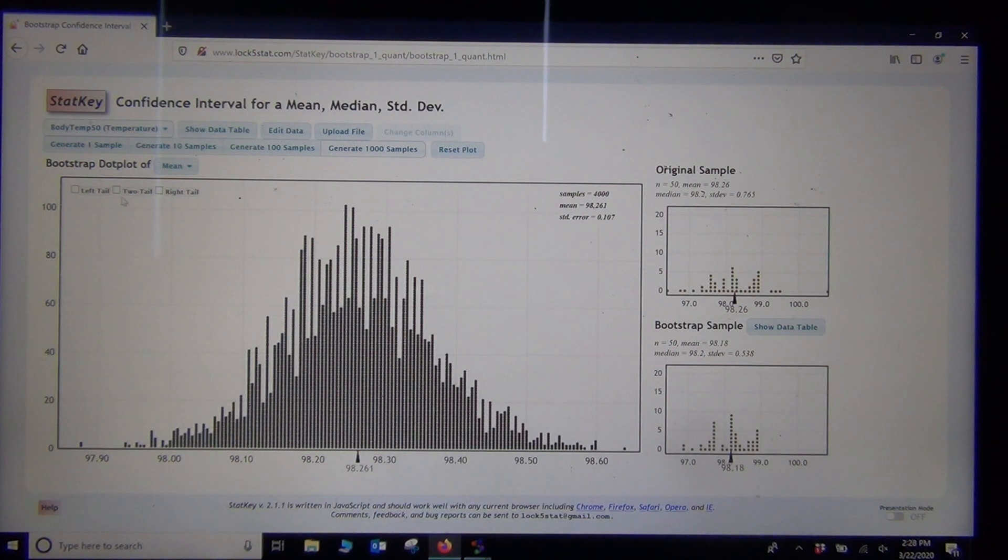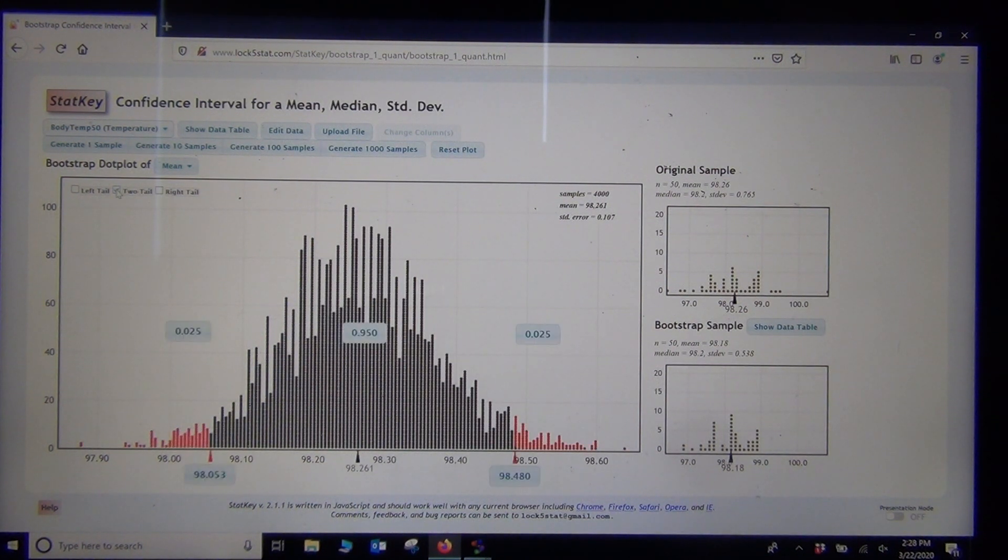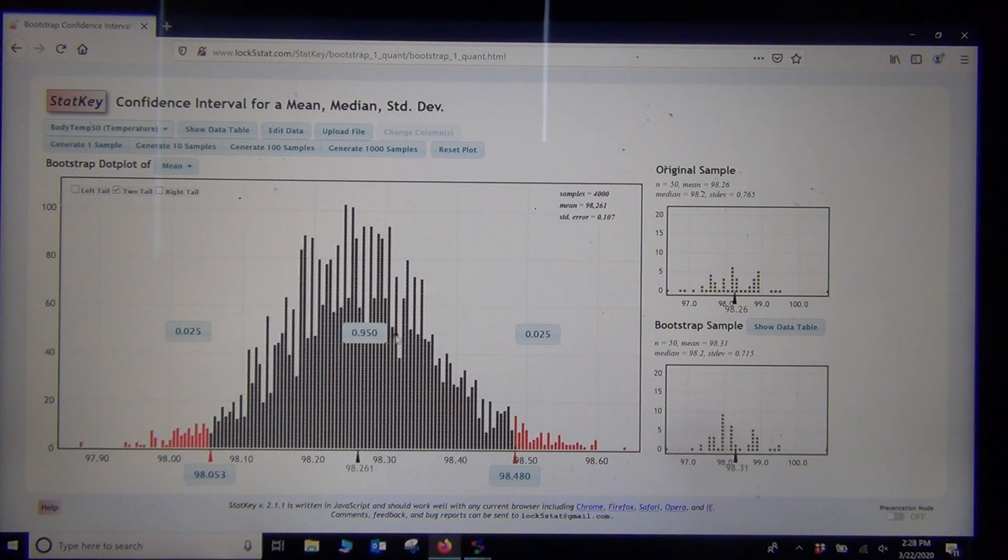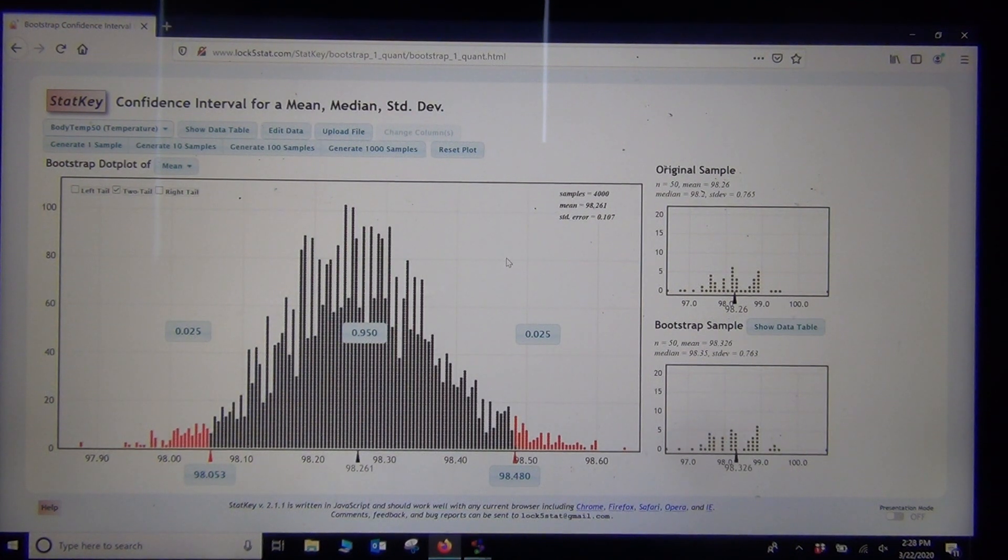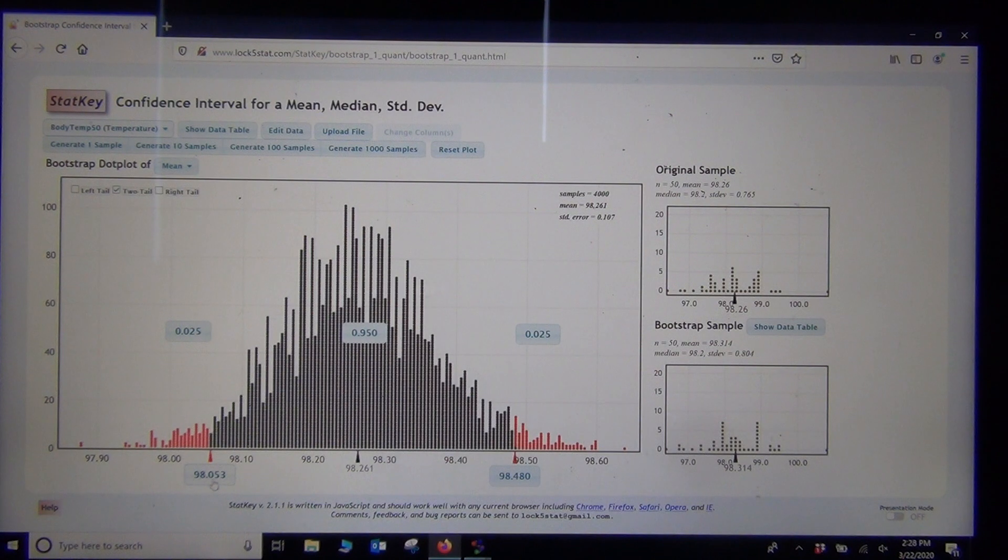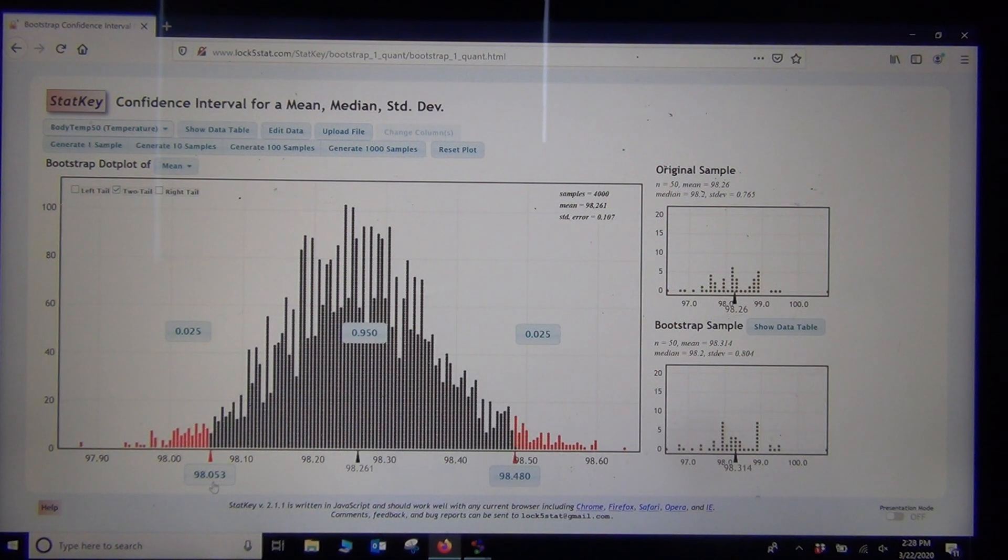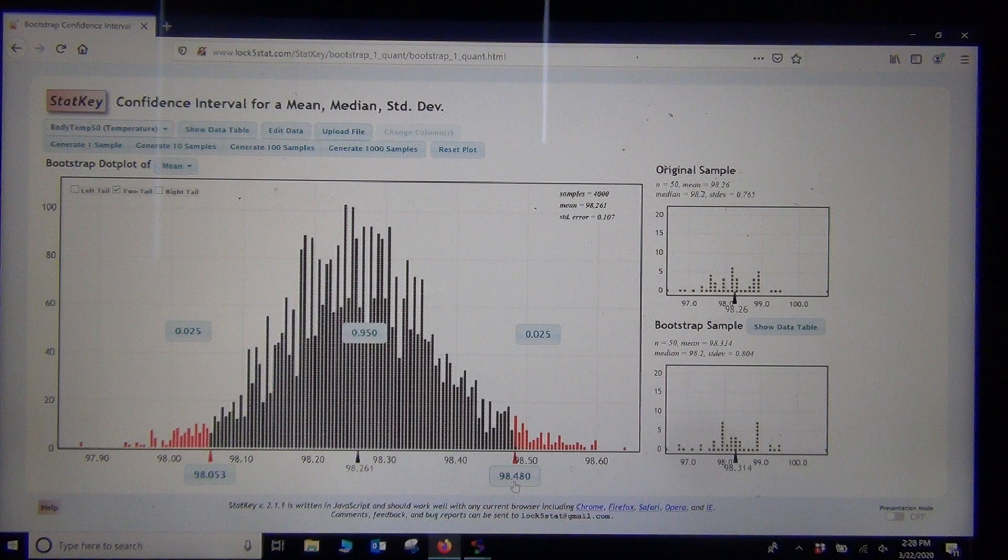So we'll go to 2 tail. And we were doing 95%, so we'll leave this as 95% here. And if you notice the numbers, here's the lower limit, 98.053 and 98.48.